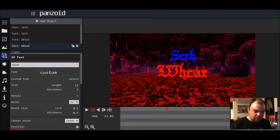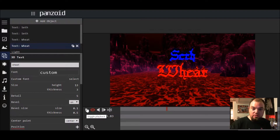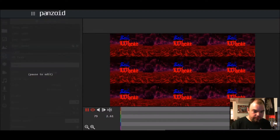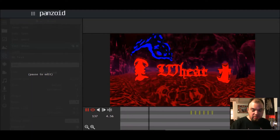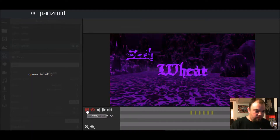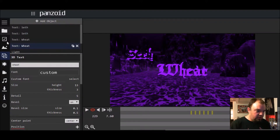Panzoid is very easy — what it is, is they're all pre-made intros, and you can actually edit them. I chose this one because I thought this one was pretty cool, and this is what it's going to look like when it's all finished.